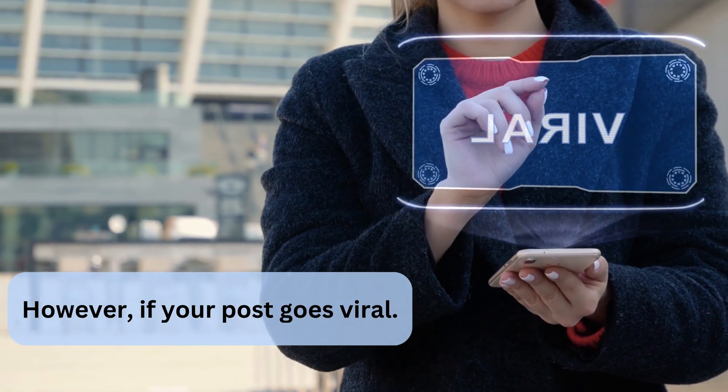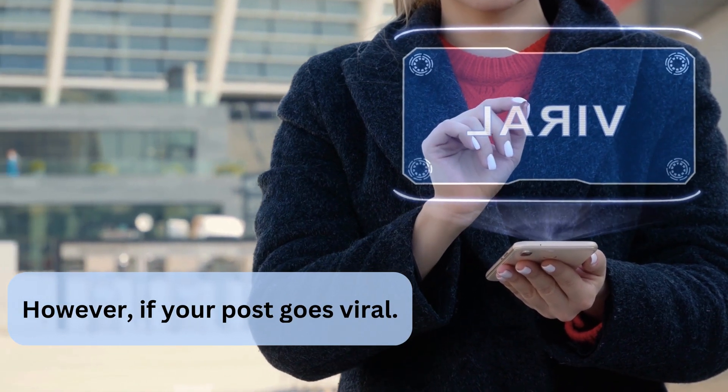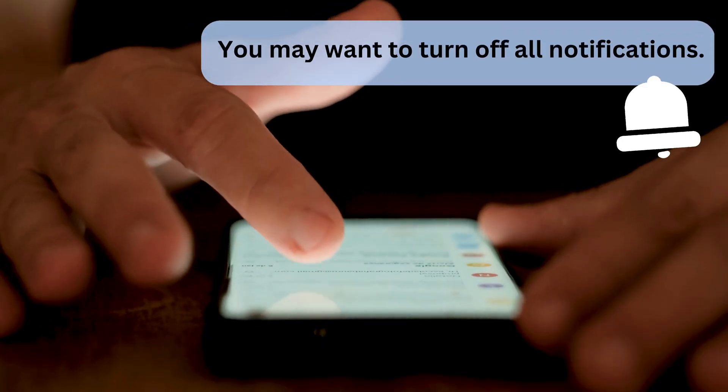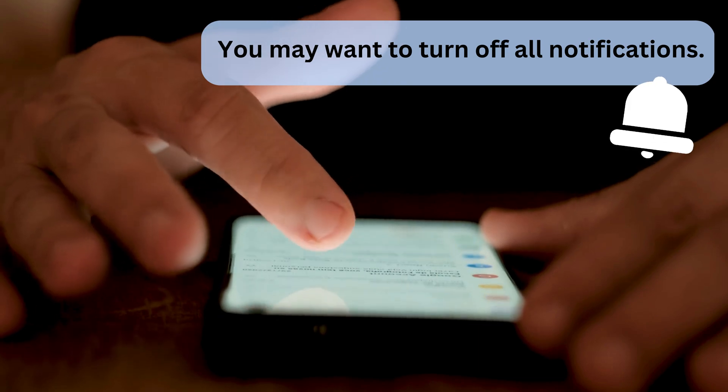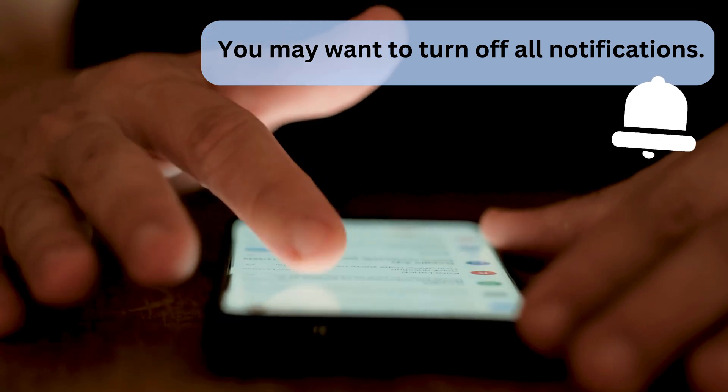However, if your post goes viral, you may want to turn off all notifications.